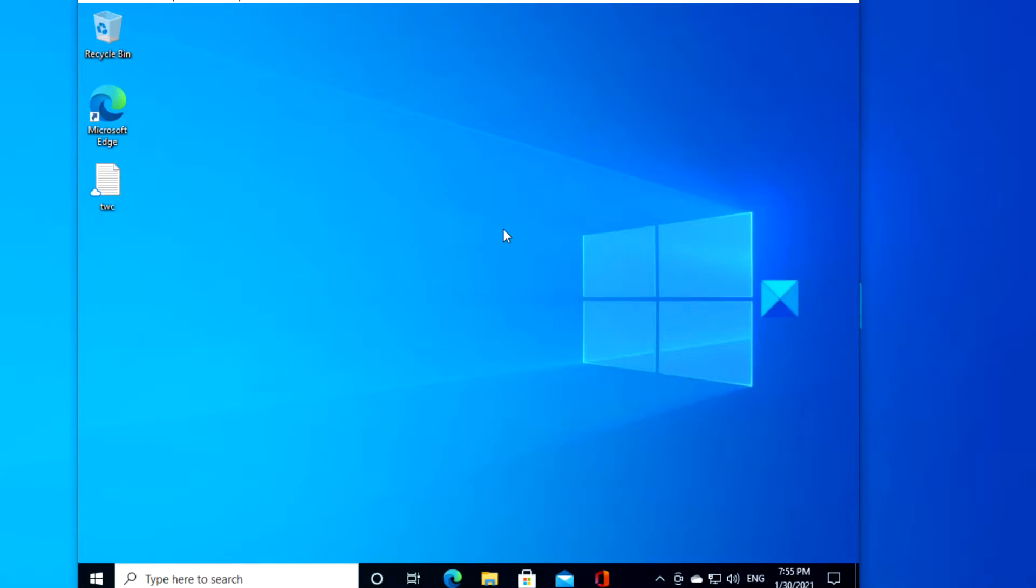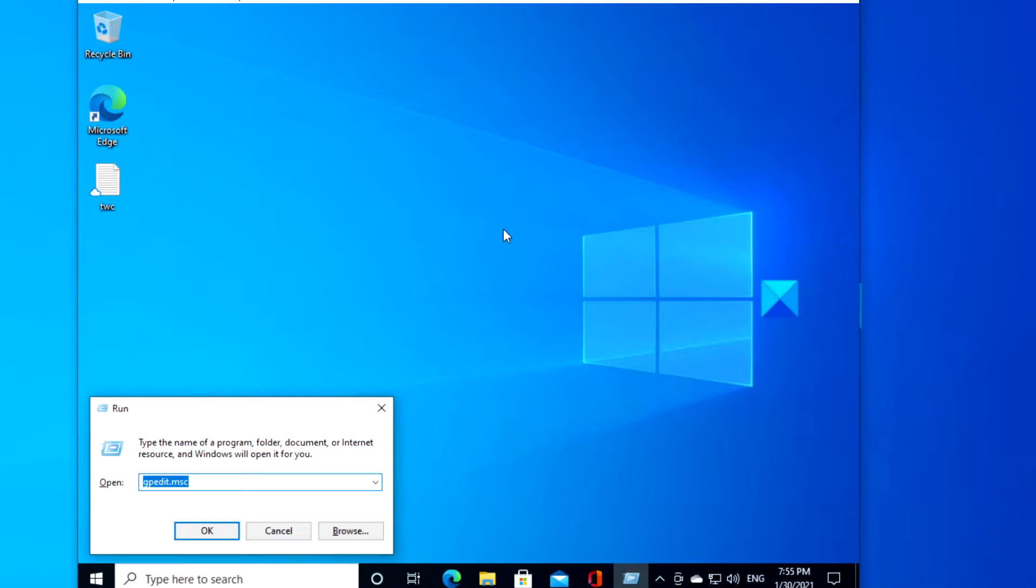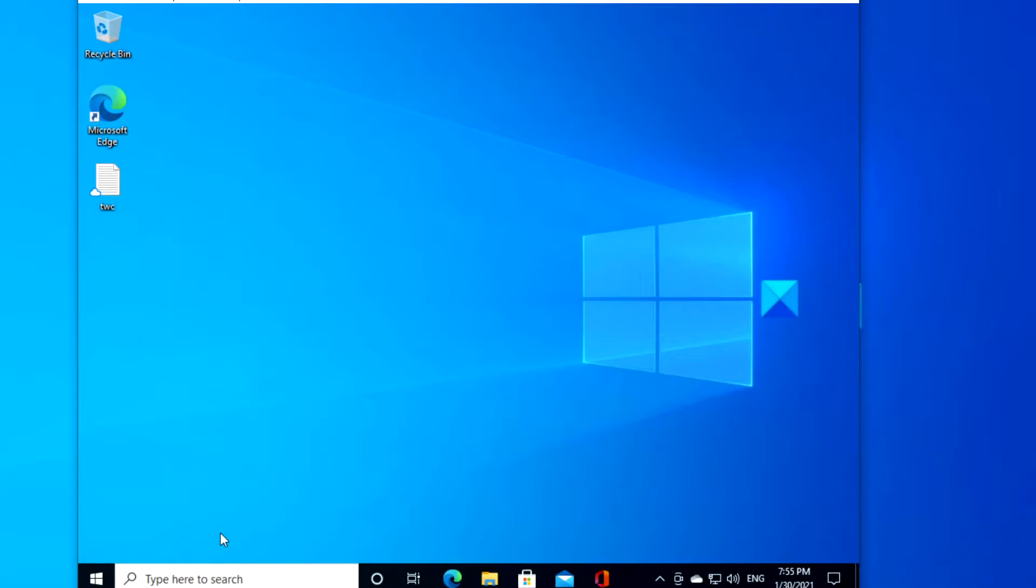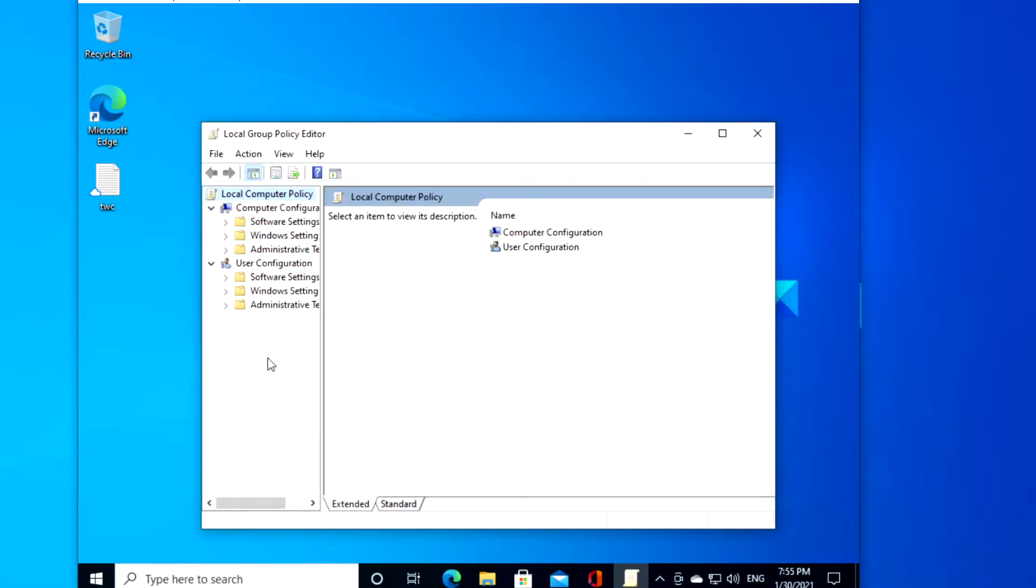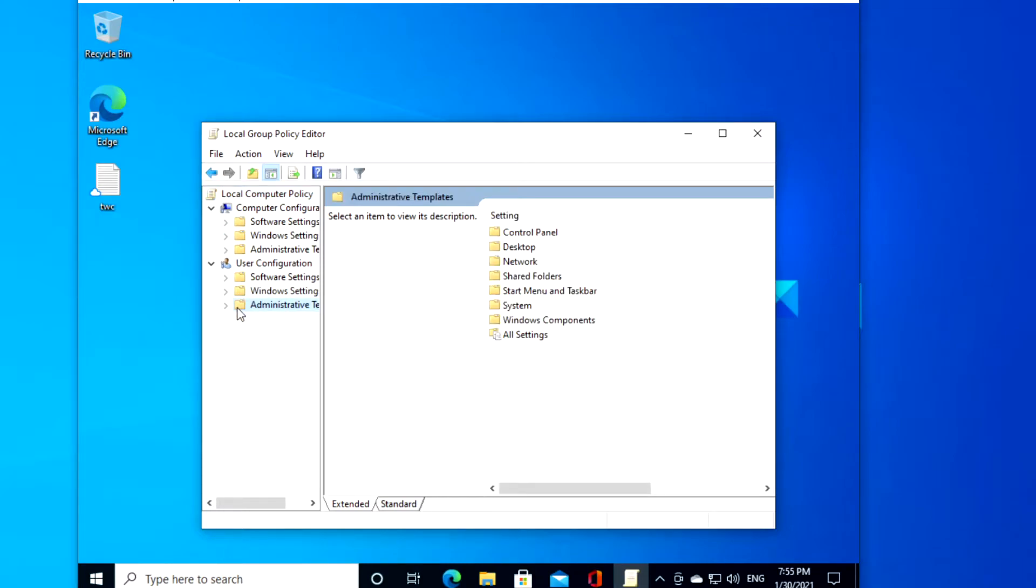open a run box, type in gpedit.msc and click OK. Navigate to User Configuration, Administrative Templates, Start Menu, and the taskbar.